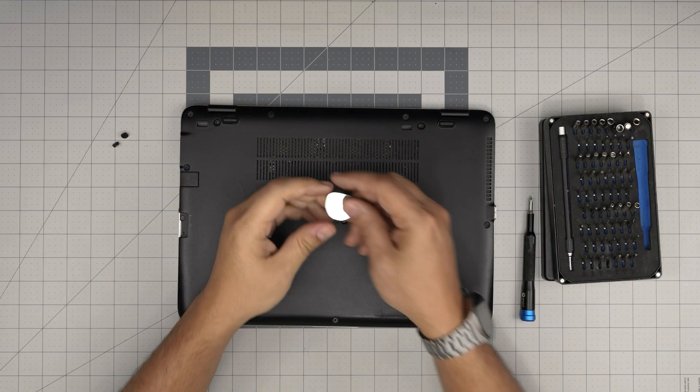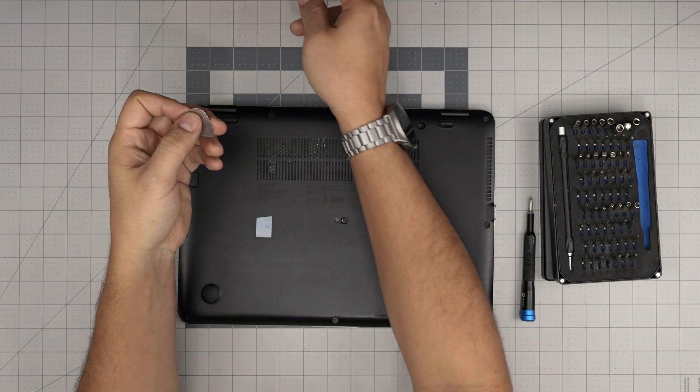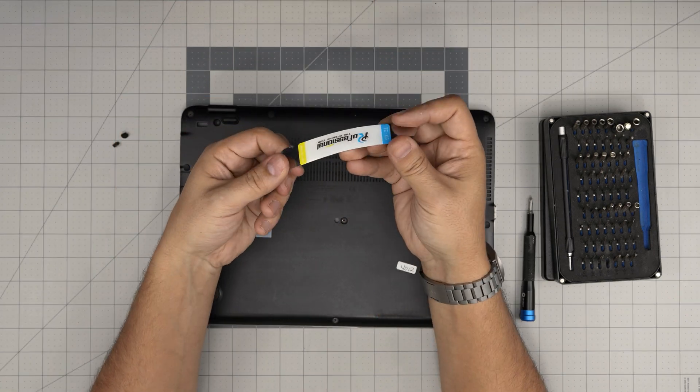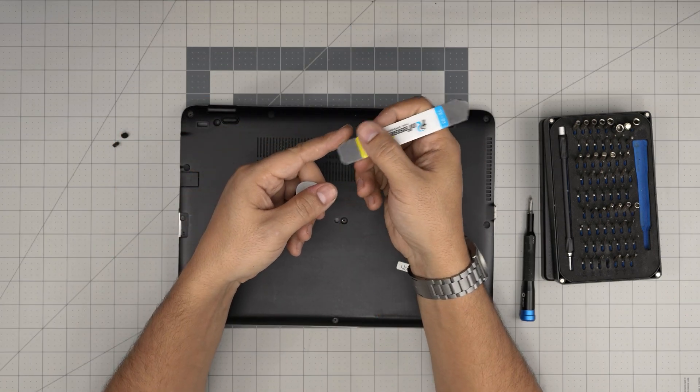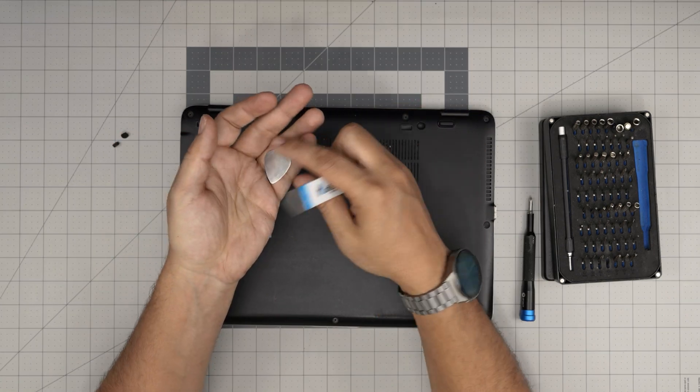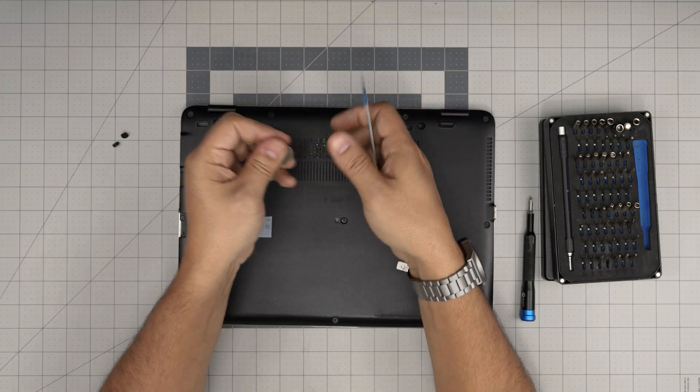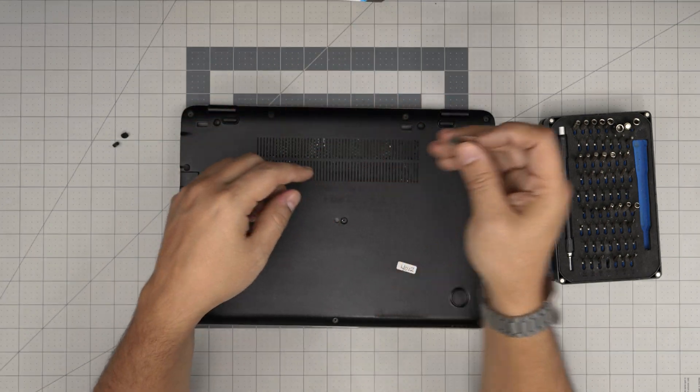But for the opening tools, I like to use a guitar pick instead of traditional opening tools. Because these are really sharp and you can cut yourself, but with this one there's no way you can cut yourself. So don't use that garbage. Use this one.